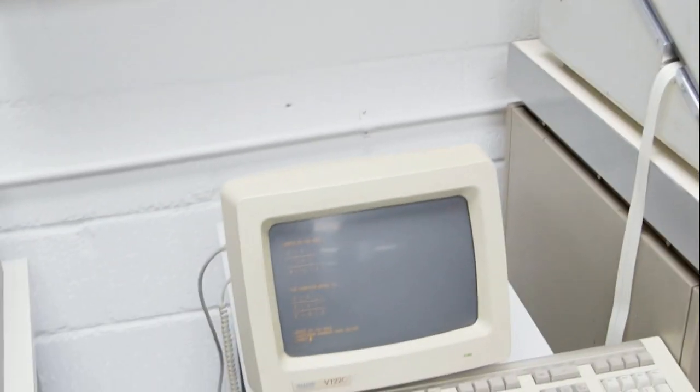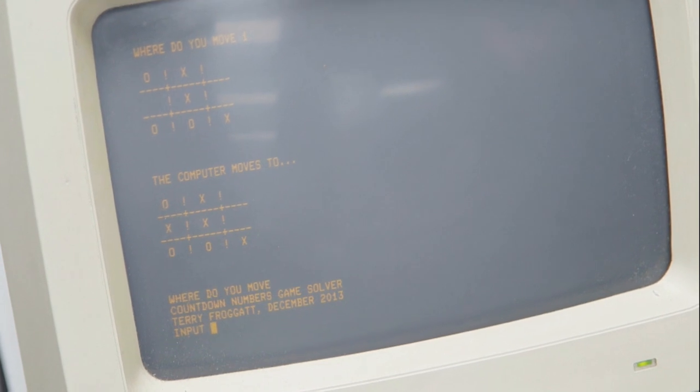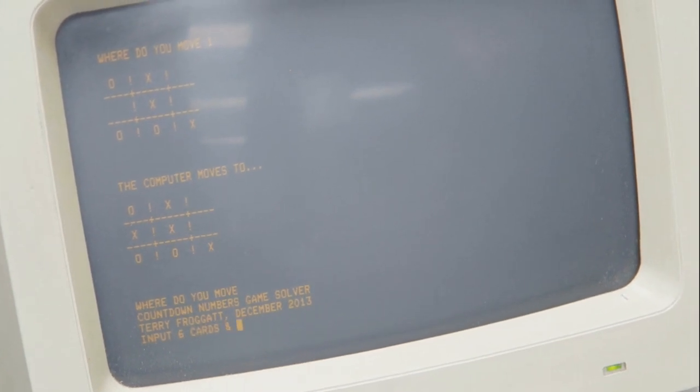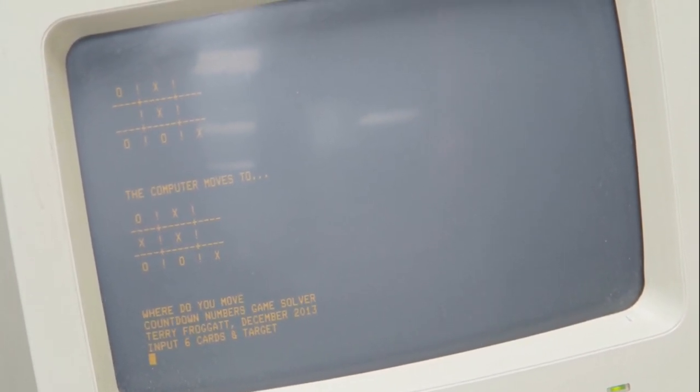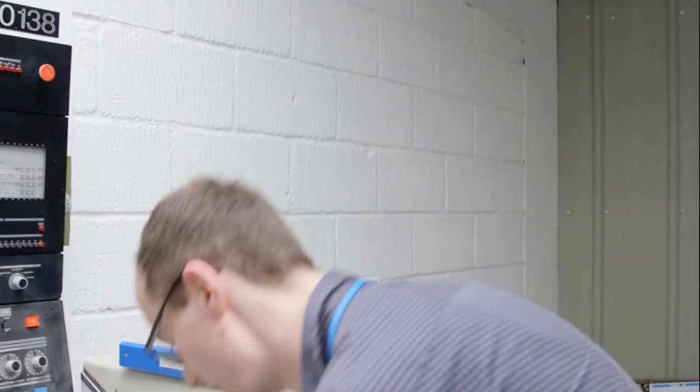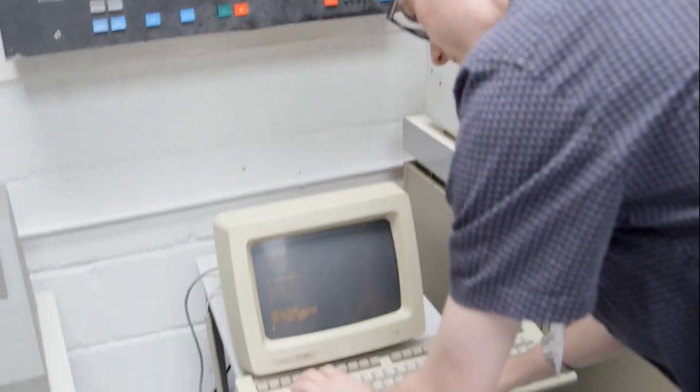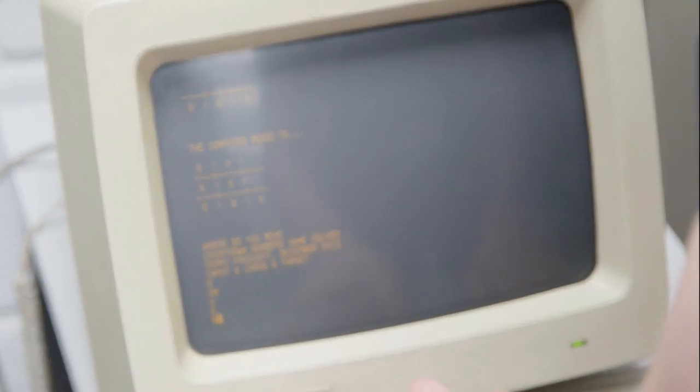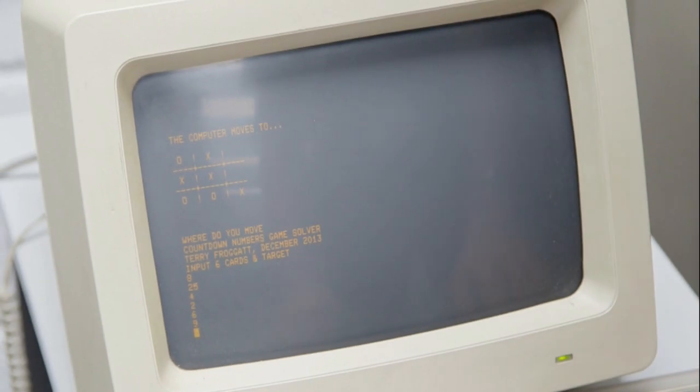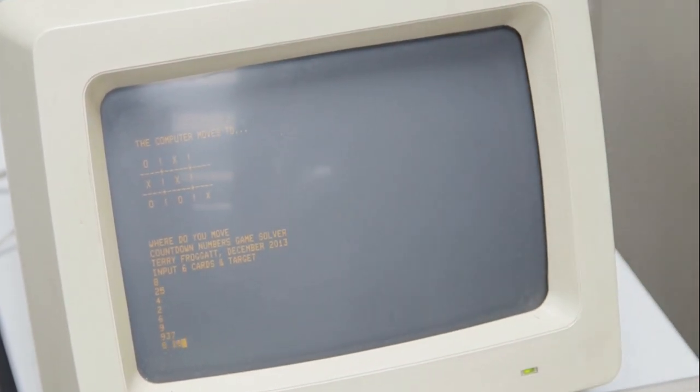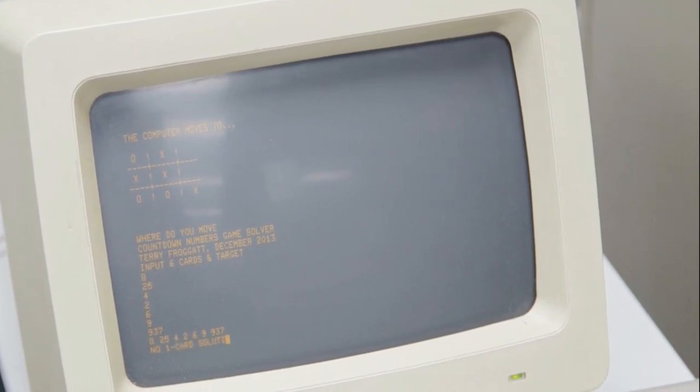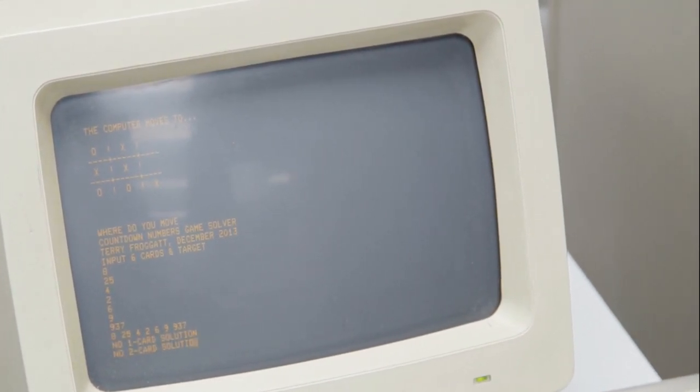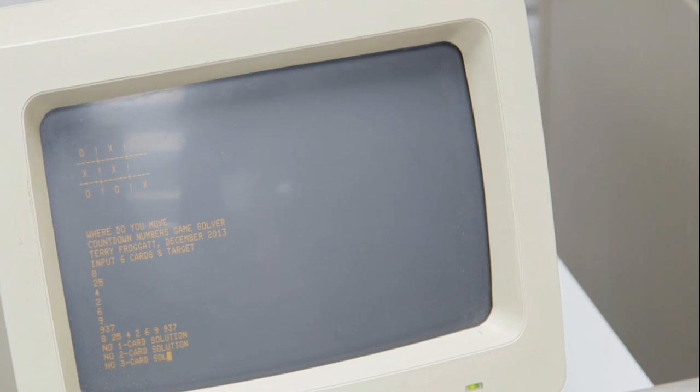This one, as we can see, is a Countdown numbers game solver. We've moved away from noughts and crosses, we're into a bit more complicated mathematics now. So I can just pick six numbers, give it a target, and it will compute those numbers to try and hit the target just as in the Countdown numbers game. So let's pick something at random. And it's going to try and get 937. There we are. So now it's going to try and work out how to do it. It can't do it using just one number or two.